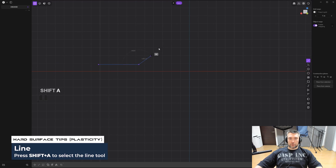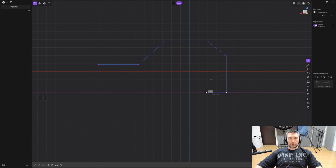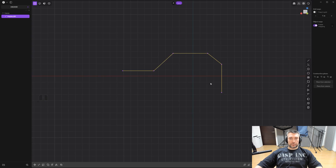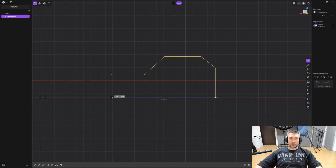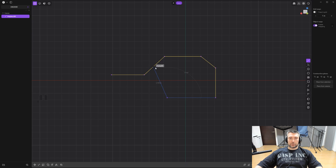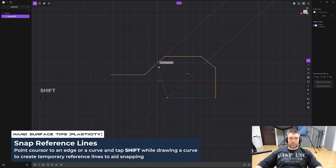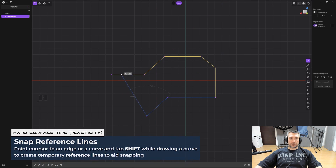Let's start with the basics — the line curve. Press Shift+A and you can draw any shape you want with a line until you confirm with right mouse button. You can snap from one point to another. You can also tap Shift to mimic angles — hover over a point, tap Shift, and you'll get guidelines for precise alignment.